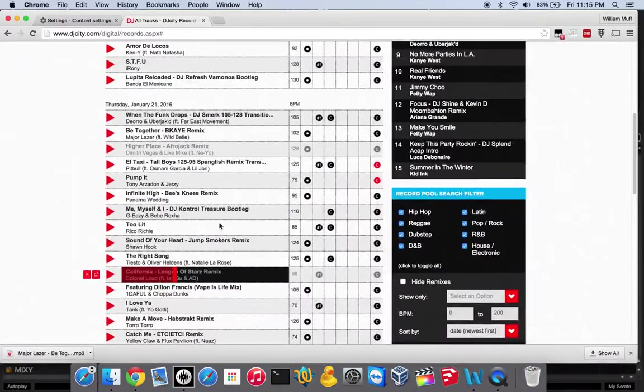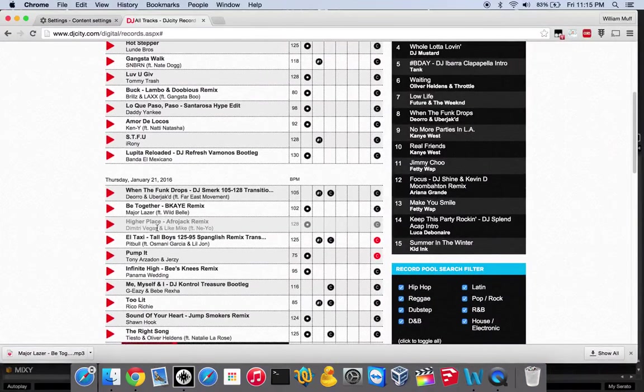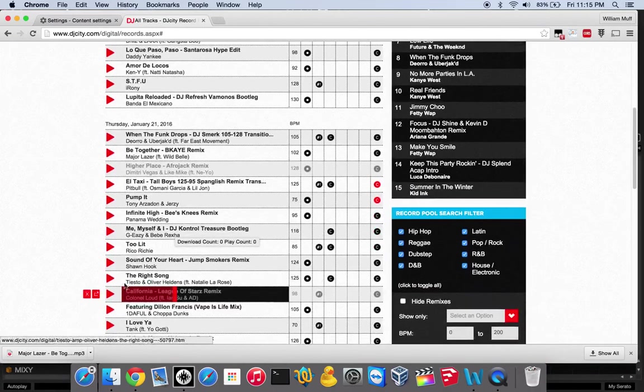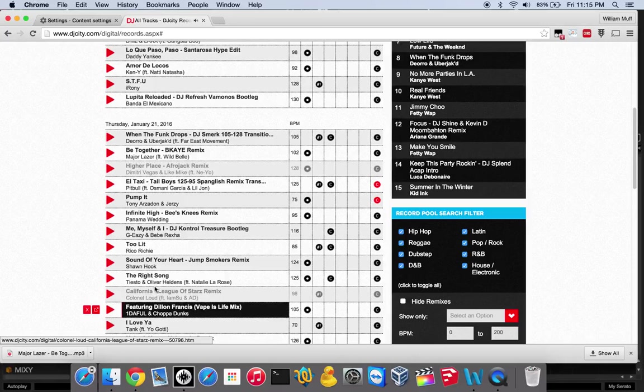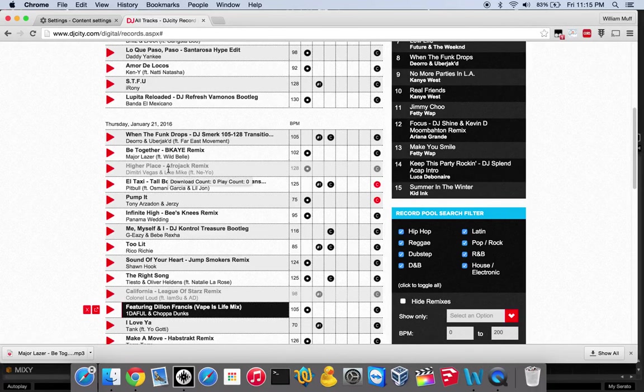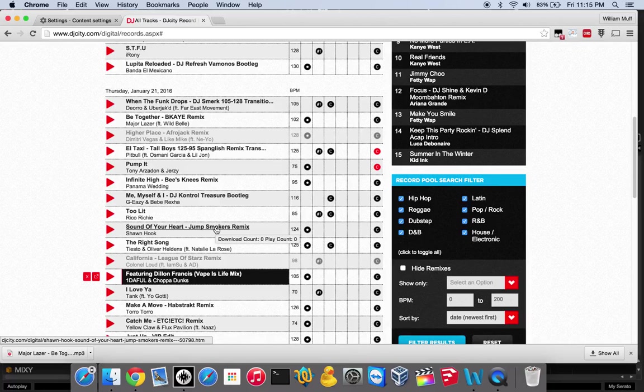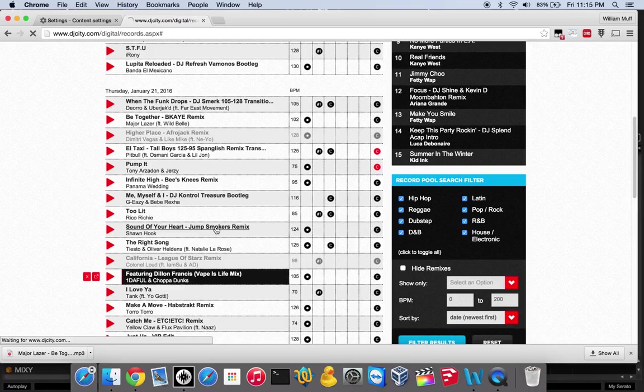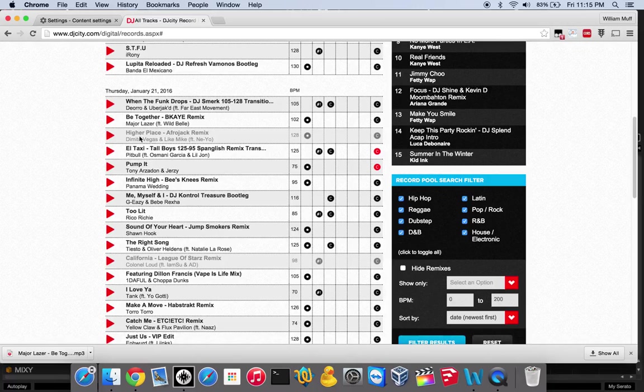You might have noticed how some of these songs are grayed out. This one here, and this one, because I've played it for more than two seconds. If you play a song for more than two seconds, it'll be grayed out, and that'll indicate that you've played it. If I refresh this page, it's going to know that I've already played those. It keeps track of that.